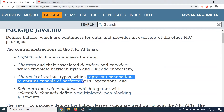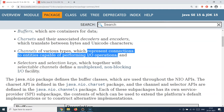A channel is basically a connection to entities capable of performing IO operations — think of it like a pipe, providing a means to an end, a wire to the buffer. A buffer is just a plain container for the data. You also have selectors and selection keys classes which, together with selection channels, work to provide the non-blocking IO functionality.